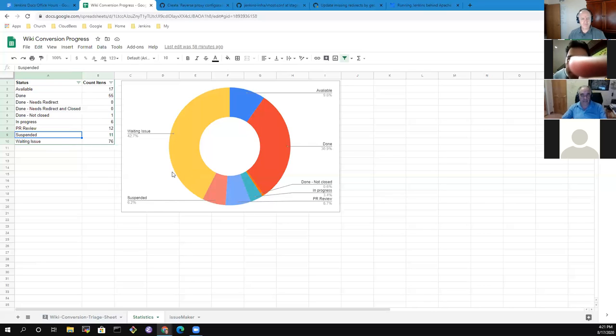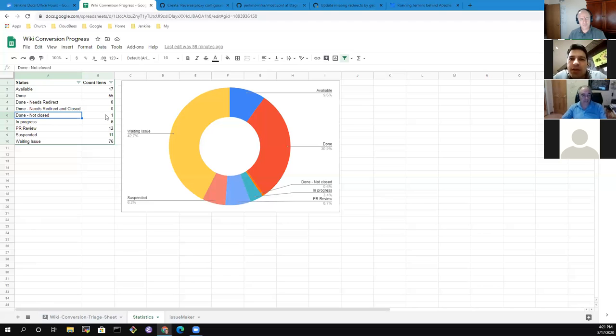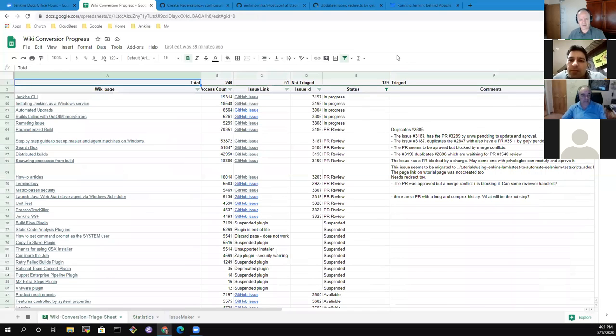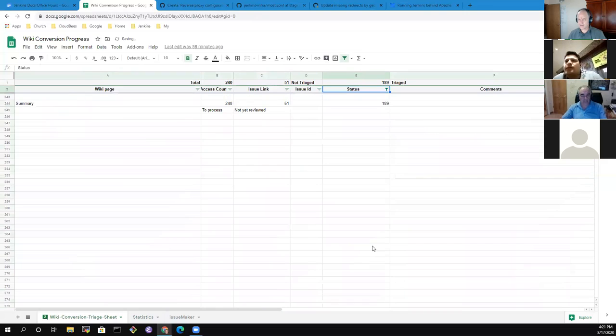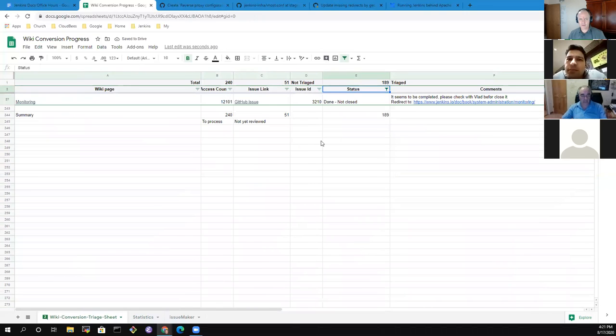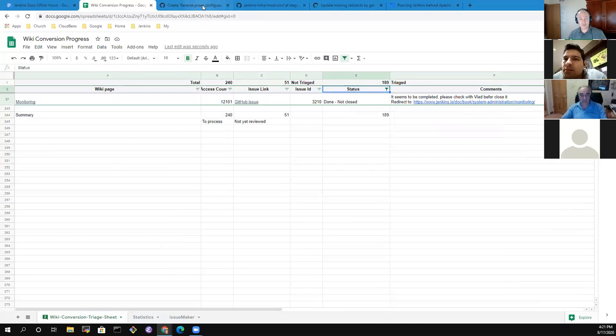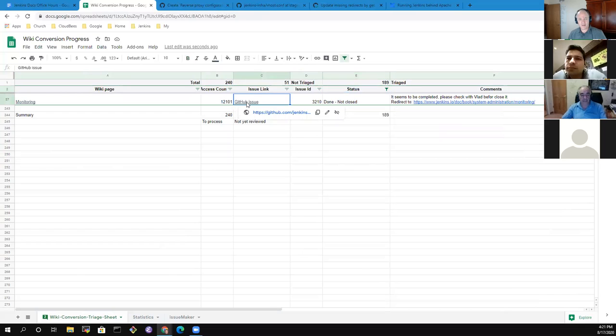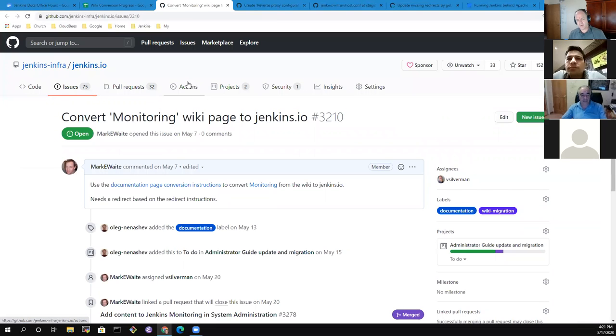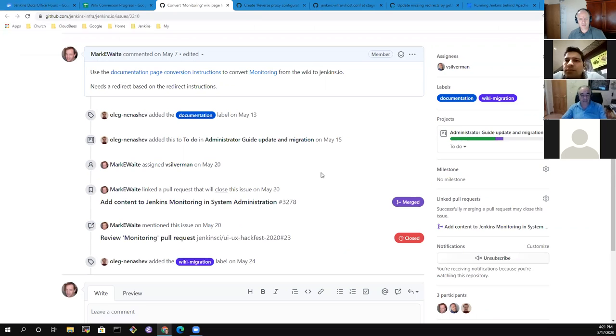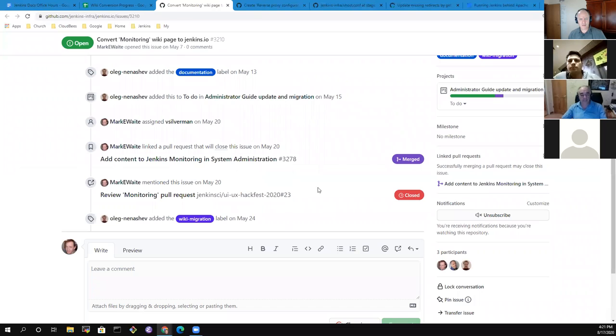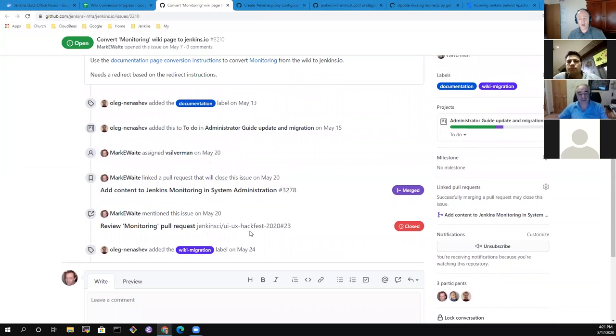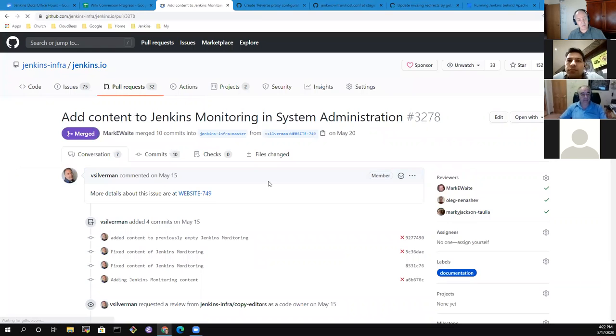So monitoring. Oh, and I, oh good. This is when we could discuss with Vlad. So Vlad, we're going to put you up for a question here. So this is convert the monitoring wiki page to Jenkins.io. We started but not finished yet. This one has an attached pull request, but the pull request I assume has not yet been merged. Oh no. We did merge it.